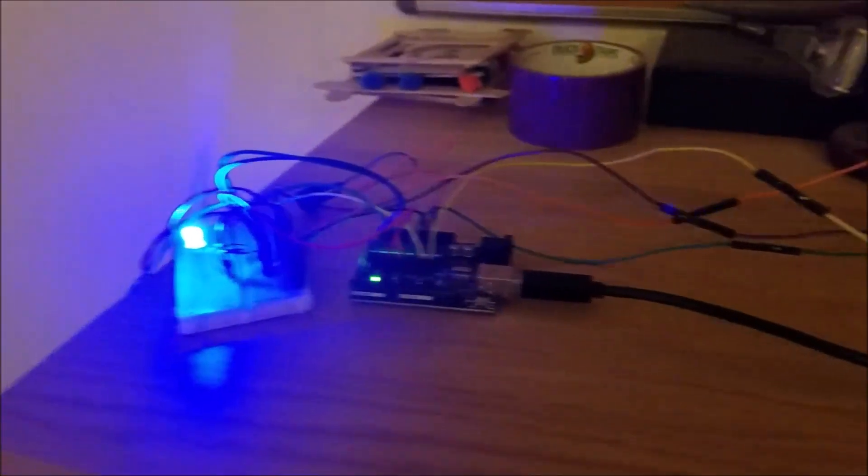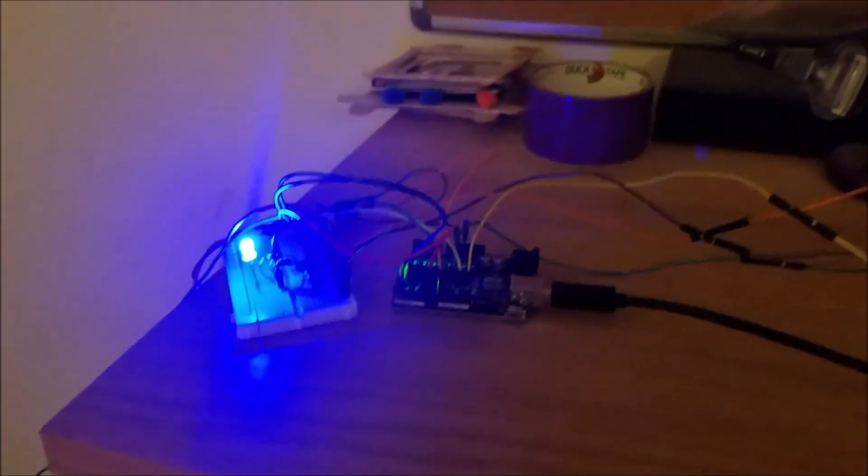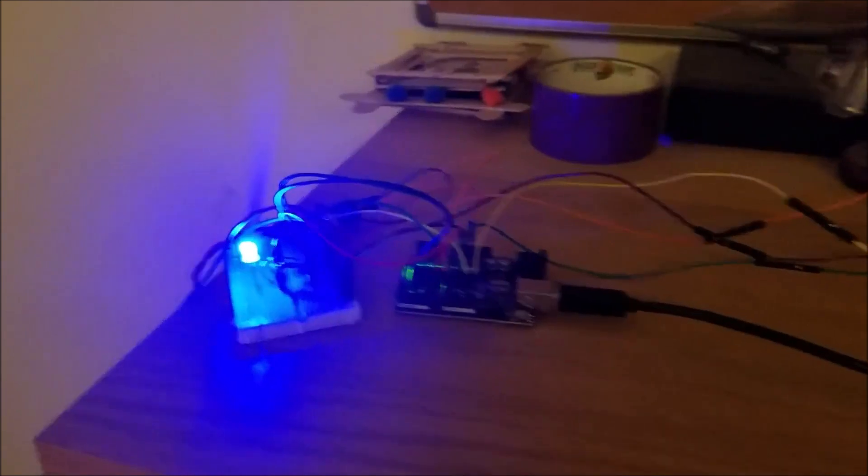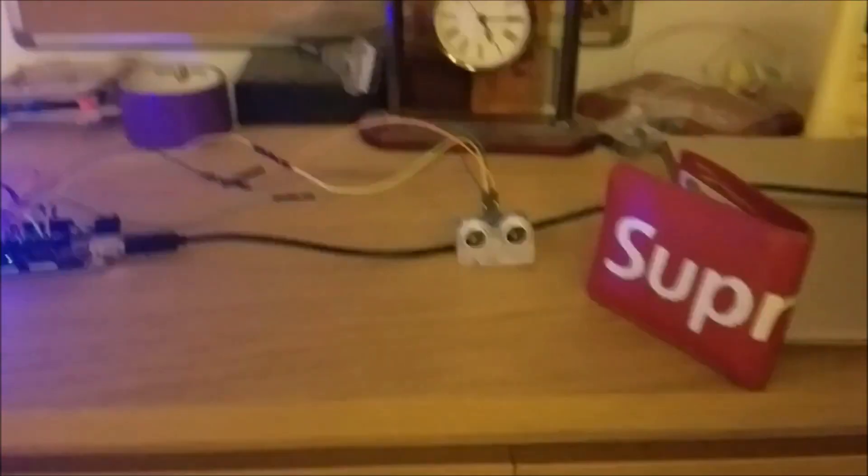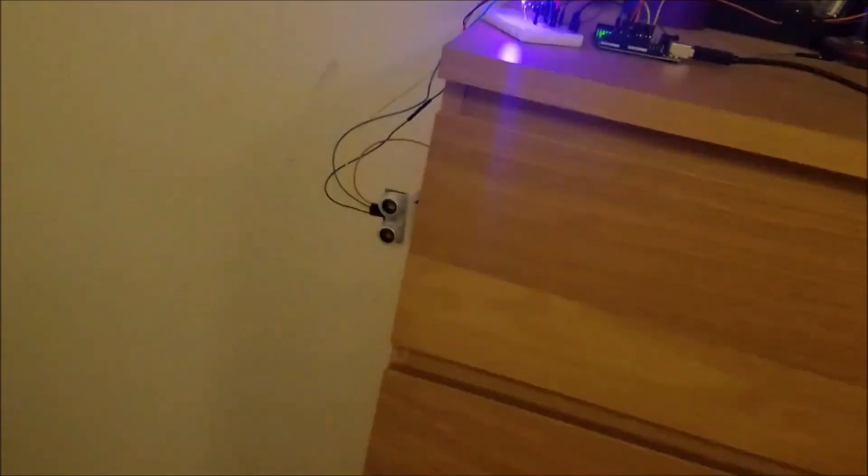Alright, so now I'm going to go through the device and its components. So here is Arduino, here is the multicolor LED, speaker in the back, the first ultrasonic, and the second ultrasonic over here.